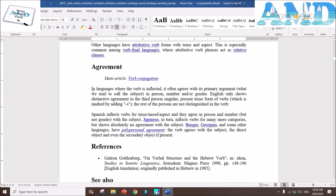Agreement: in languages where the verb is inflected, it often agrees with its primary argument (the subject) in person, number, and/or gender. English only shows distinctive agreement in the third person singular present tense, marked by adding '-s'. The rest of the persons are not distinguished in the verb.